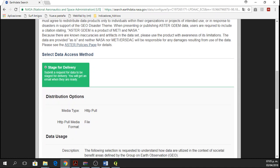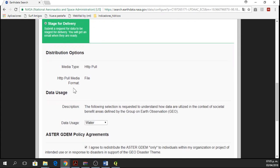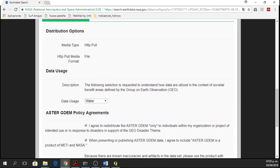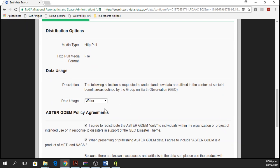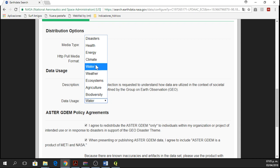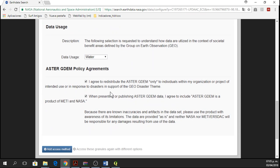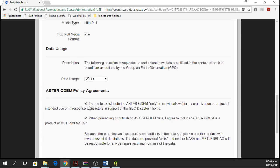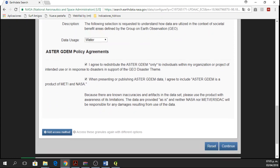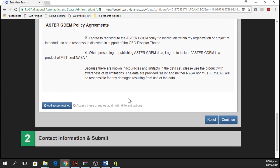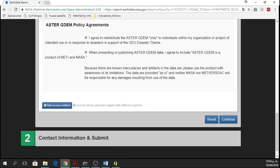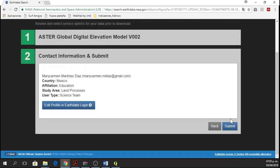So we are going to fill in this information. Data usage, I'm going to use it for water and then I agree and I agree here as well. Then I'll click on Continue. And then, I am not going to do it again because I did it in the morning.